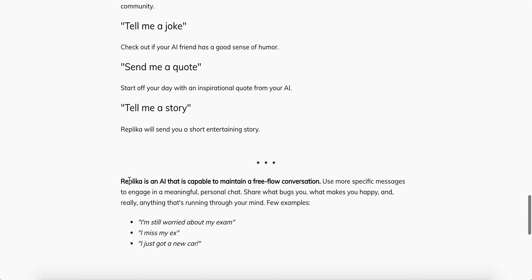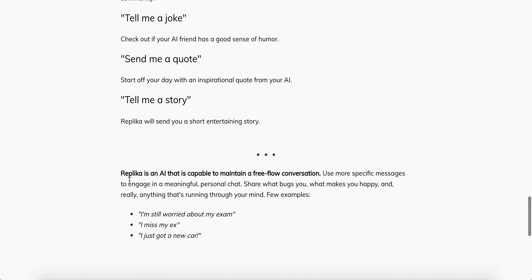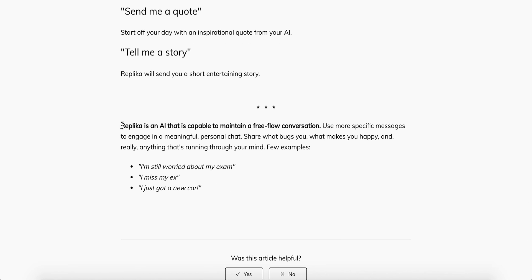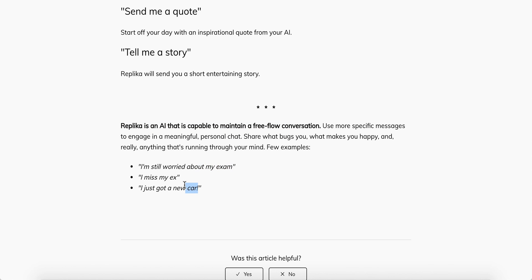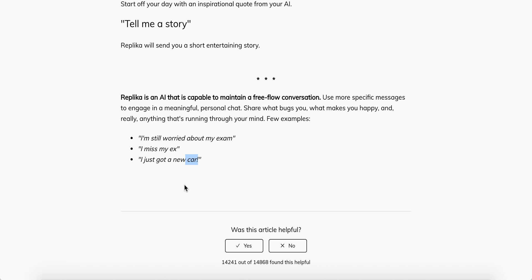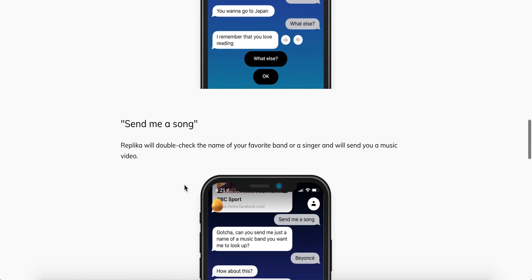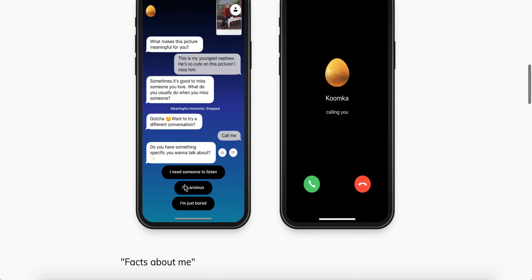You can also say 'send me a quote' or 'tell me a story.' Replica is an AI capable of maintaining a free-flow conversation. The AI model is trained, so the more you chat with Replica, the better the conversation gets. You can use all these more advanced phrases to get varied responses. This is the full list of commands.